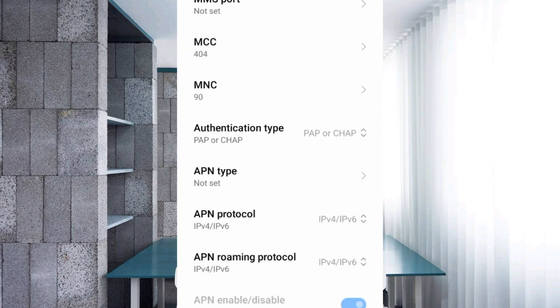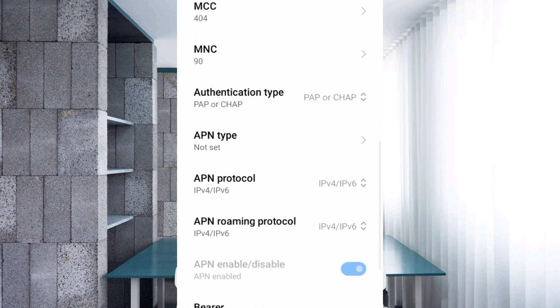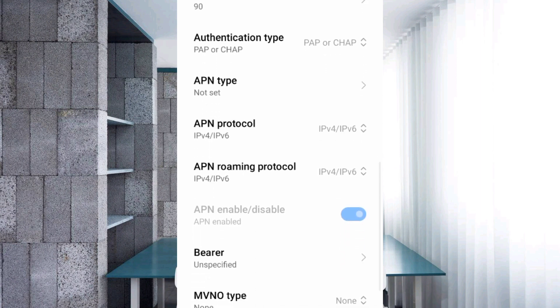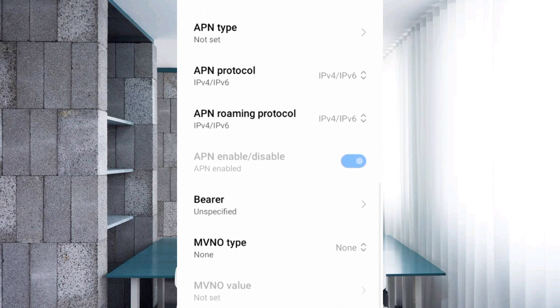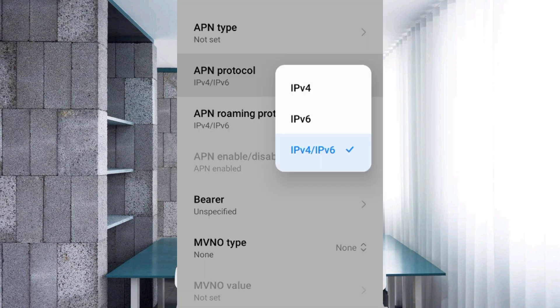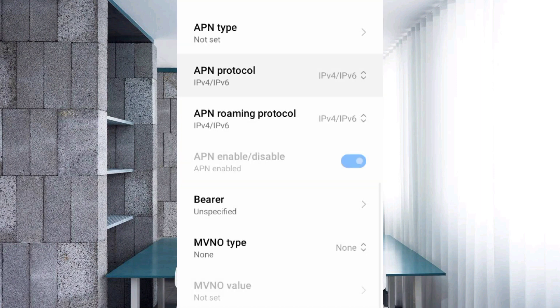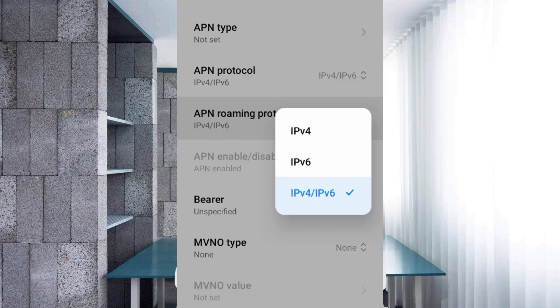APN type: not set. Scroll down. For APN protocol, select the 3rd option — IPv4/IPv6.